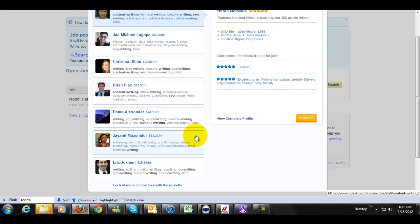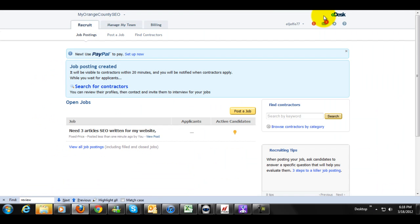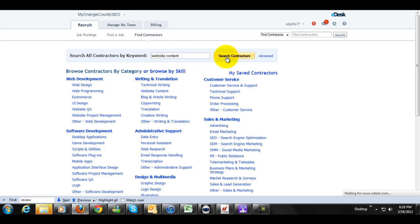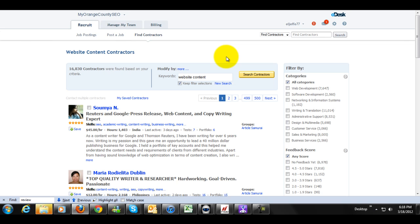So in this example, I'm not going to find anybody. However, I'll show you. If you want to find somebody manually, you can simply go to Find Contractors and click on Search Contractors. In fact, I'm going to find somebody right now, and I'm going to invite them manually to apply for my job. So what I'm going to do here is we're going to scroll down.